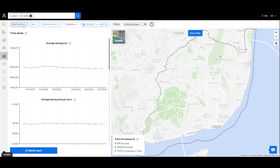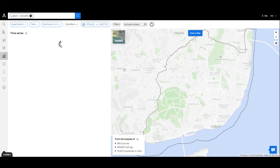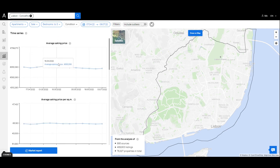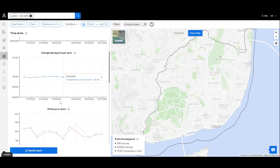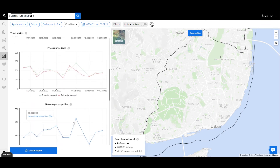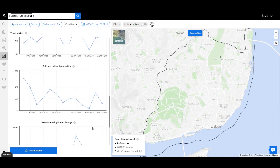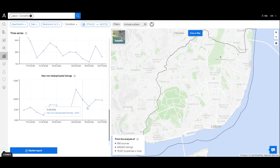Select the characteristics you wish to see and the time period you want to analyze. You will be able to see the evolution of the average asking price, the average asking price per square meter, increases and decreases in prices, new properties available on the market, the amount of properties removed from the market, and the amount of listings during a time period.